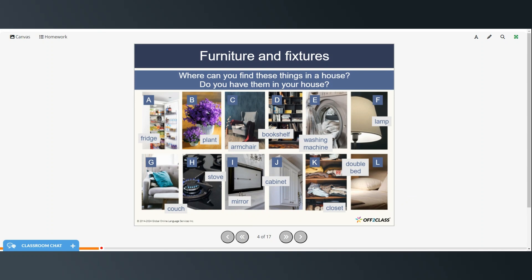Where can you find these things in a house, and do you have them in your house? A fridge would be in the kitchen usually. Plants can really be in any room — normally in the living room, maybe the dining room, possibly the bedroom. An armchair is usually in the living room. A bookshelf could be in the living room or the bedroom. A washing machine could be in the laundry room or the basement. Lamps can be in every room. A couch is usually in the living room. A stove is in the kitchen. Mirrors can be in the bedroom or the bathroom. A cabinet in the kitchen, maybe the laundry room. A closet is usually in the bedroom, and a double bed is also in the bedroom.